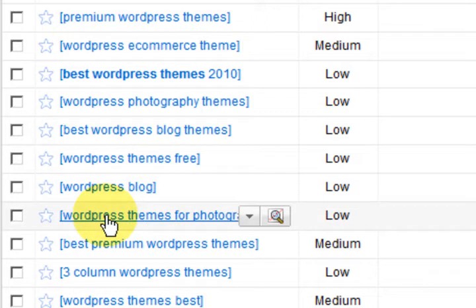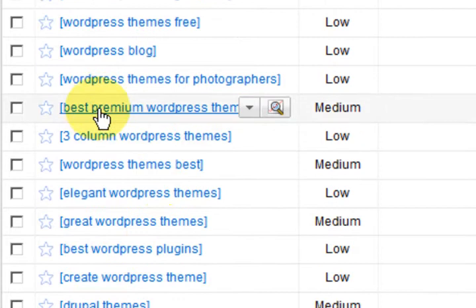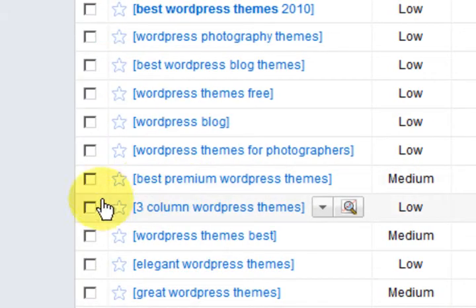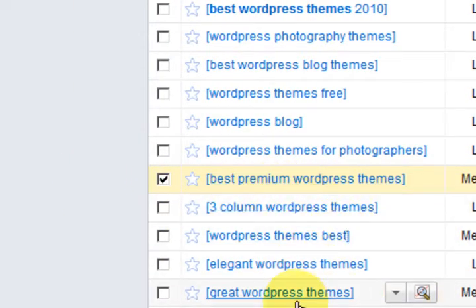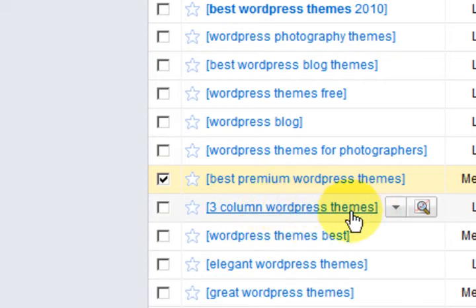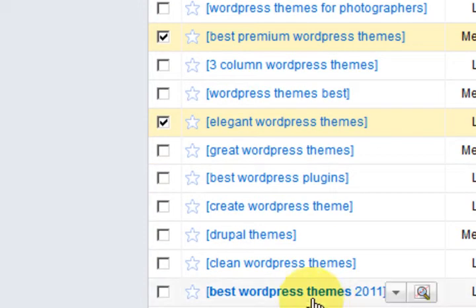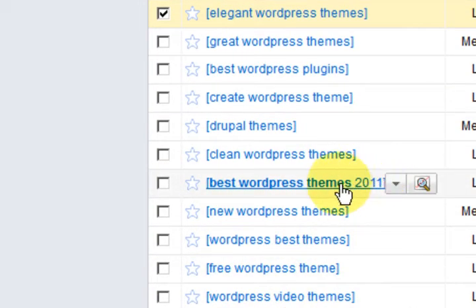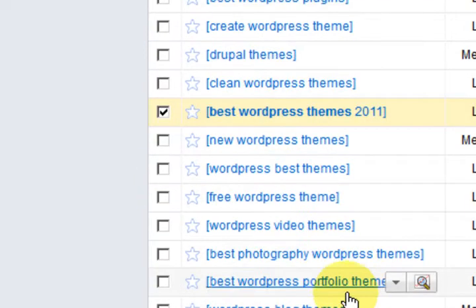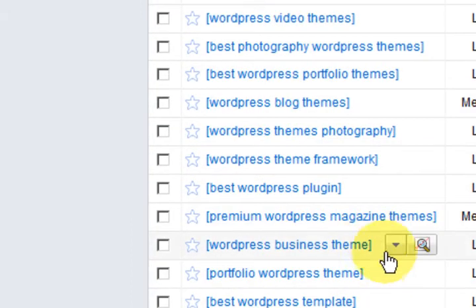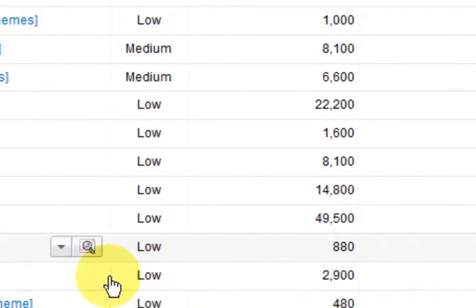I'm going to go through myself and choose a couple of these. Here's another one: 'best premium WordPress themes' — it's got a thousand searches on it. This 'three column WordPress theme' is out. I love elegant WordPress themes — we could take that one. I'll go through and then I'll come back and I'll have a list of categories. I'll show you how I get it.